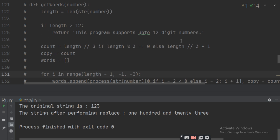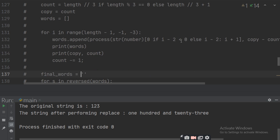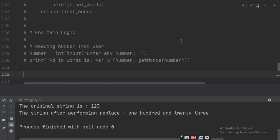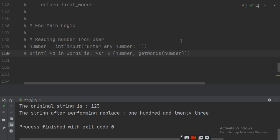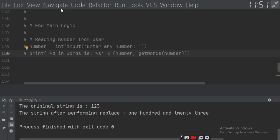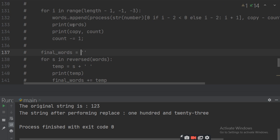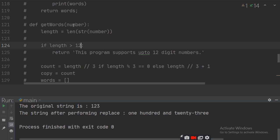Define get_word. Get_word is called up here. In get_word, it prints the result. Call get_word with the number input — prompt 'enter any number' — then go into get_word and build the final words. Initialize final_words. Get_word comes here and finds the length. If the length is greater than 12, this program supports up to 12-digit numbers only.